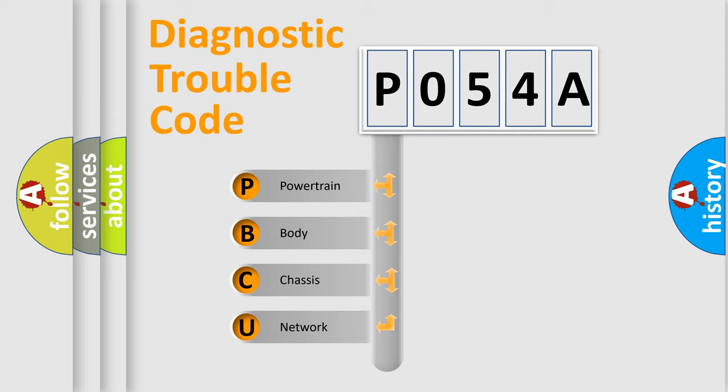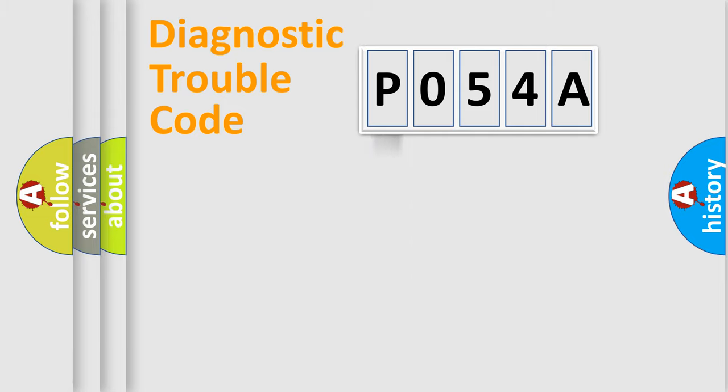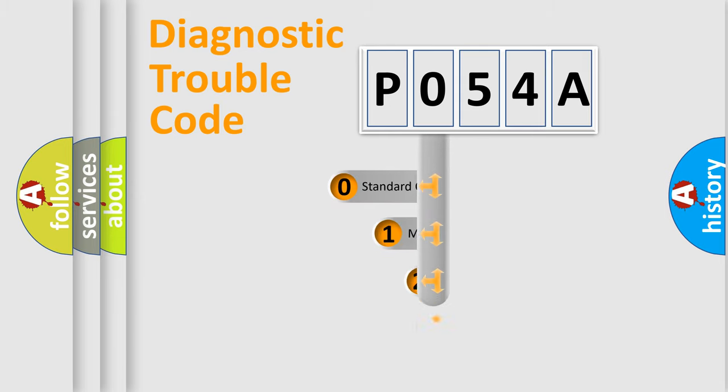We divide the electric system of automobile into four basic units: Powertrain, Body, Chassis, and Network. This distribution is defined in the first character code.